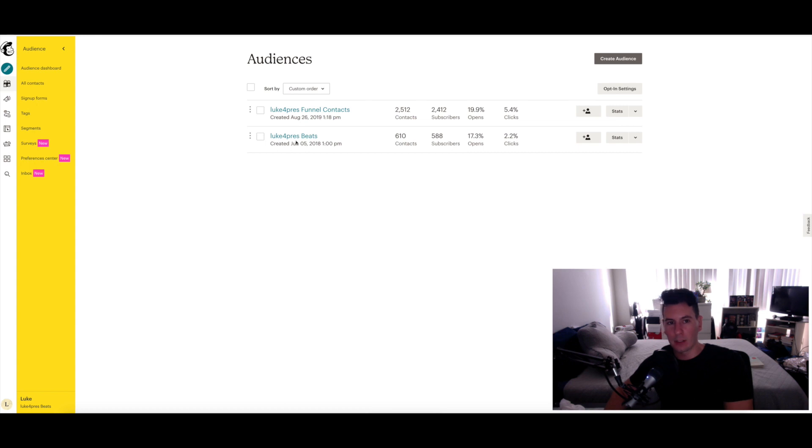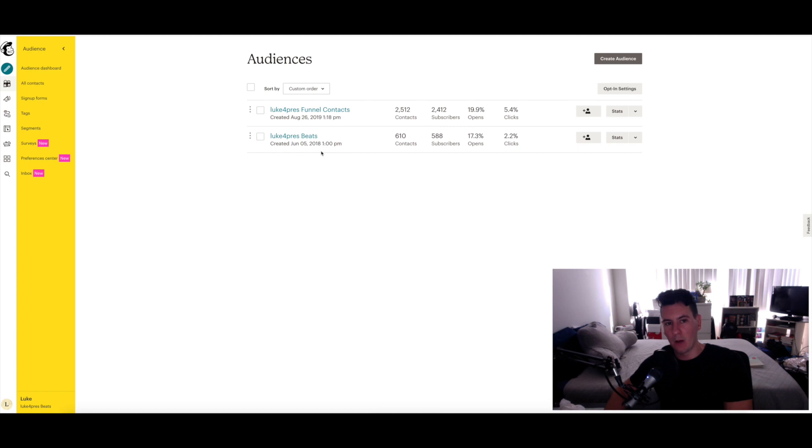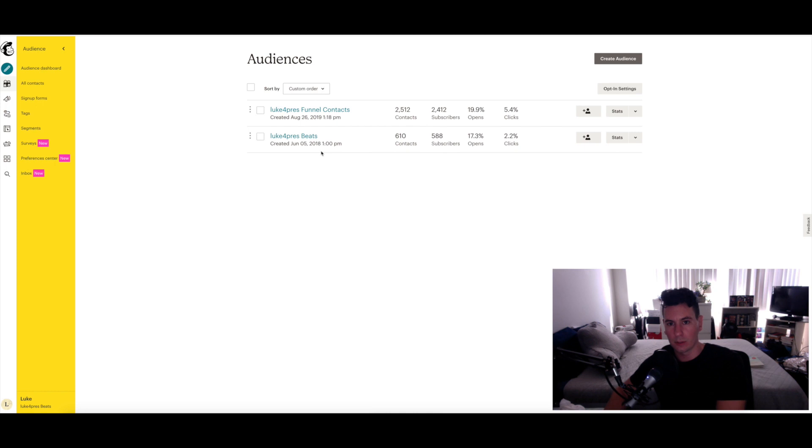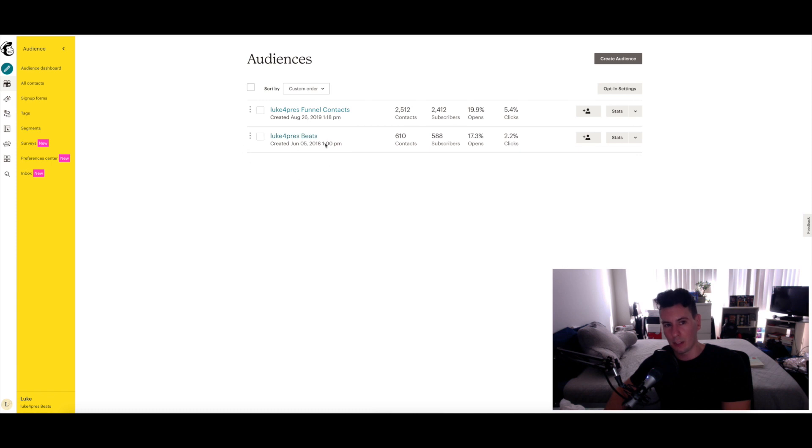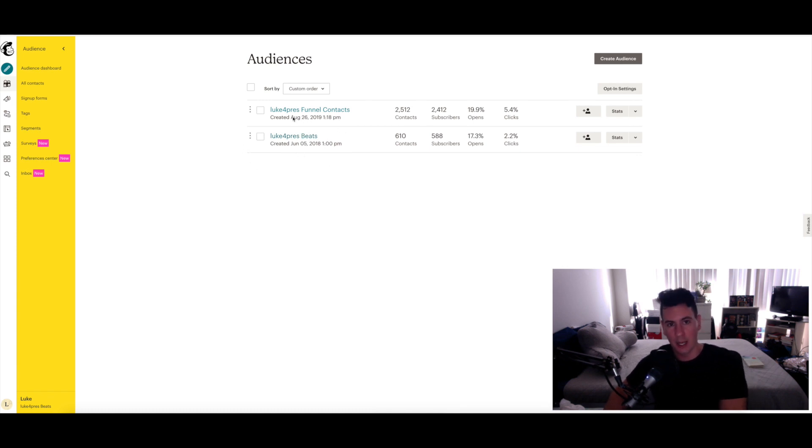One audience that I'm referring to now is titled Luke for Prez Beats. That's the audience that is made up of my customers. So if someone goes to my website or goes to my Beat Stars account or goes to my pro page and purchases a beat, they are automatically added to this audience.